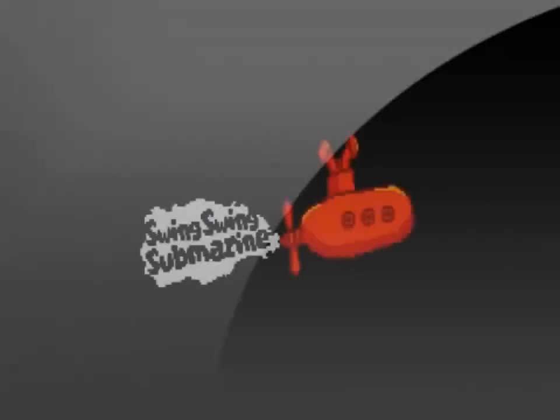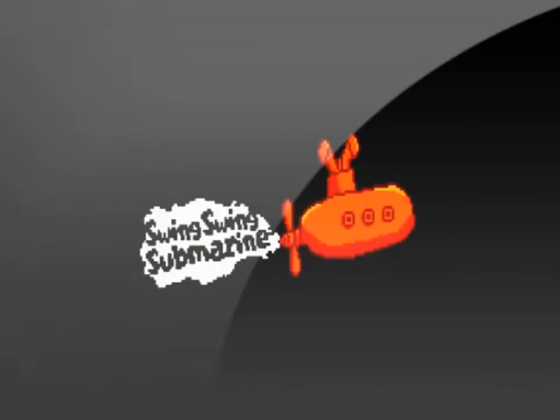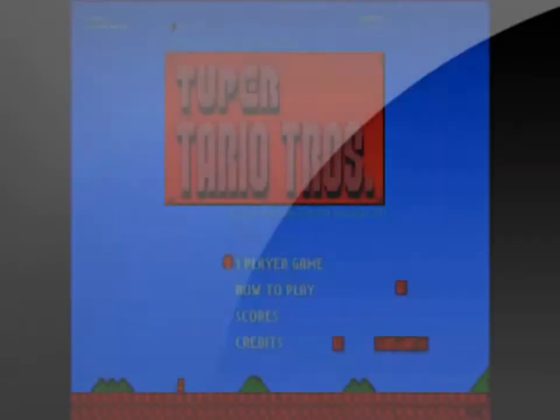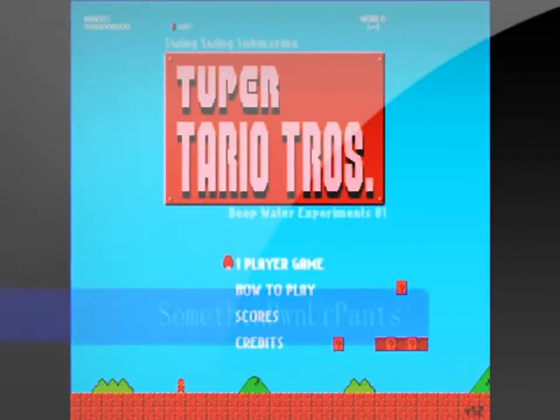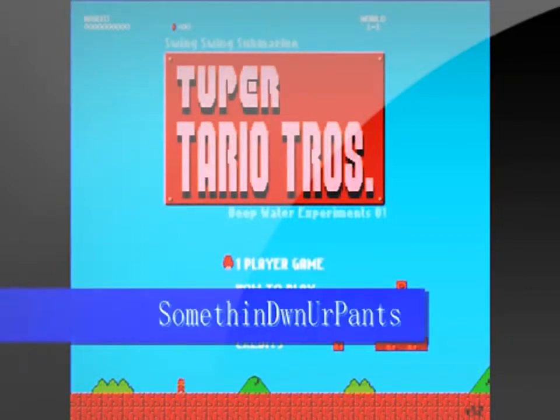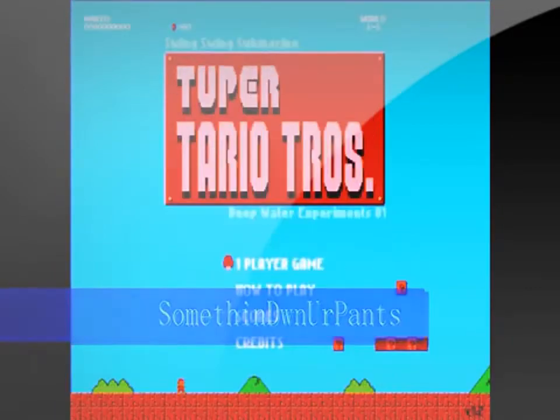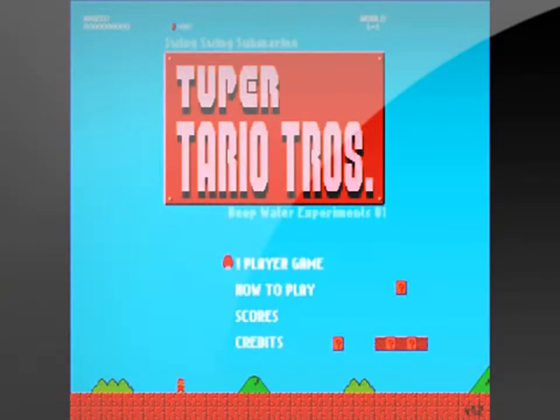Hey, this is DJ with Flash Attack Reviews and today we're reviewing Tupertariotrose by Swing Swing Submarine. This video was actually requested by Something Down Your Pants, which by the way is an awesome name.